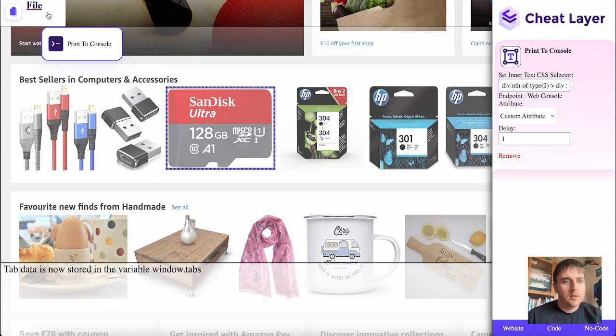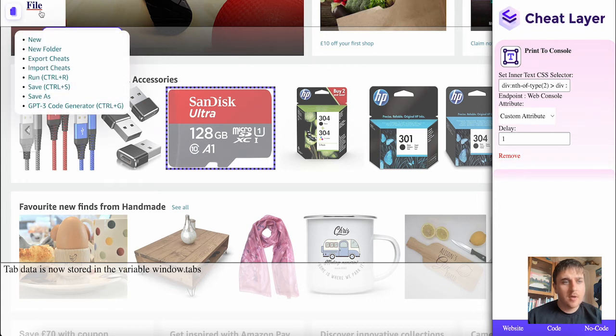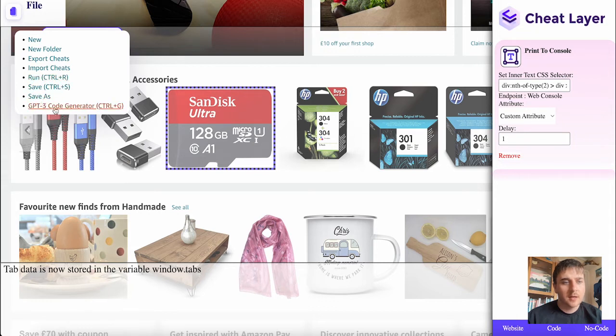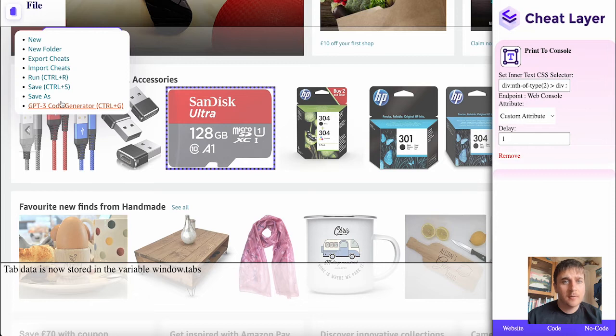You'll also notice we have this file section here. If we click on there, we have a few options: new, new folder, export sheets, import sheets, run, save, save as, and GPT3 code generator.